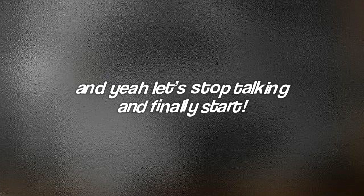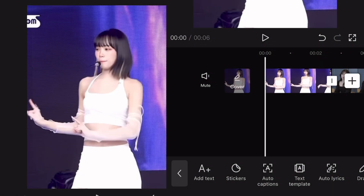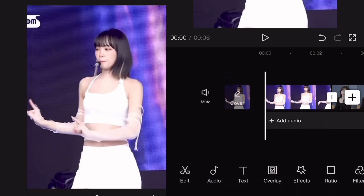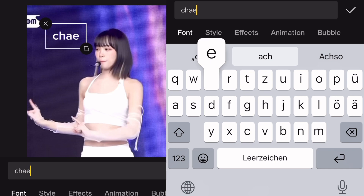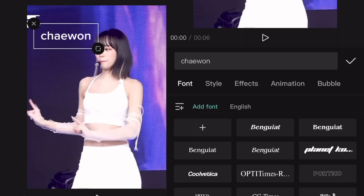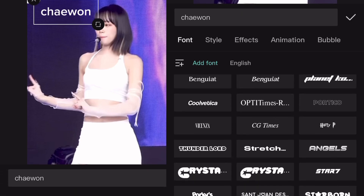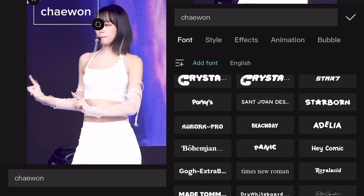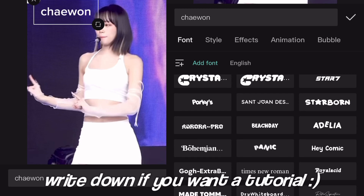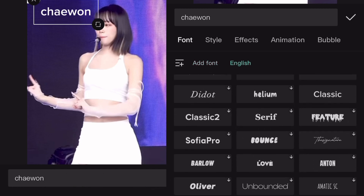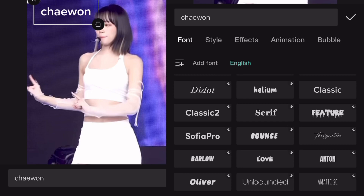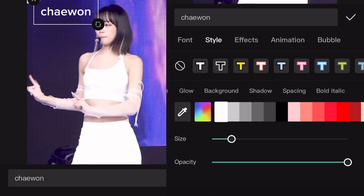Let's stop talking and finally start. Let's start with text. As you know, you can simply add your text by going to Text and then Add Text, then write whatever you want. Here we see different sections where you can edit your text — font, style, effects, animation, and bubble. If you go to Font, as the section already says, you can select your font. Here are some I downloaded. If you go to your language you can see different fonts already in CapCut that you can use.